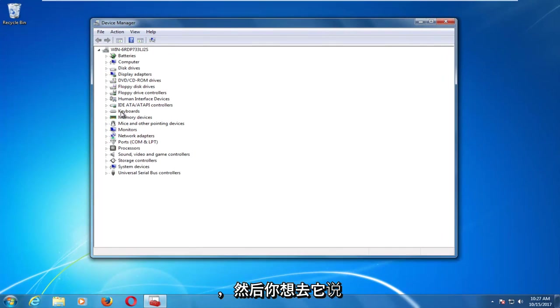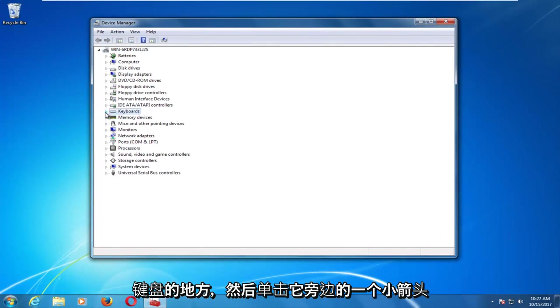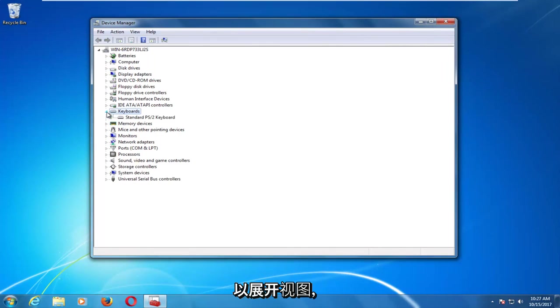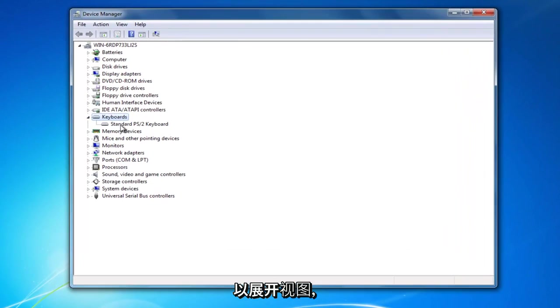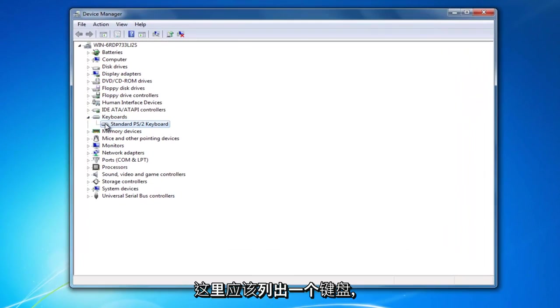Now you want to go to where it says keyboards and click on the little arrow next to it to expand the view. There should be a keyboard listed here.